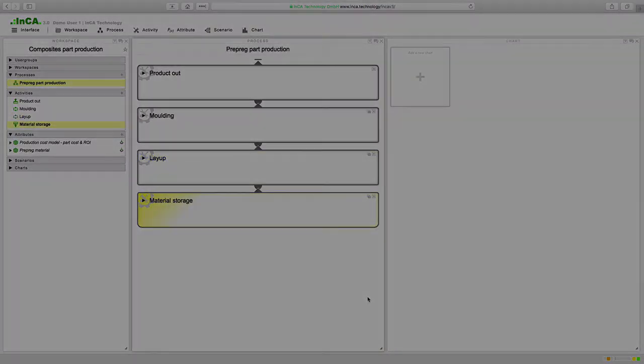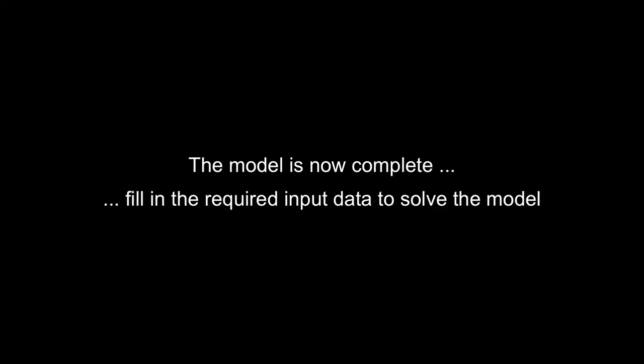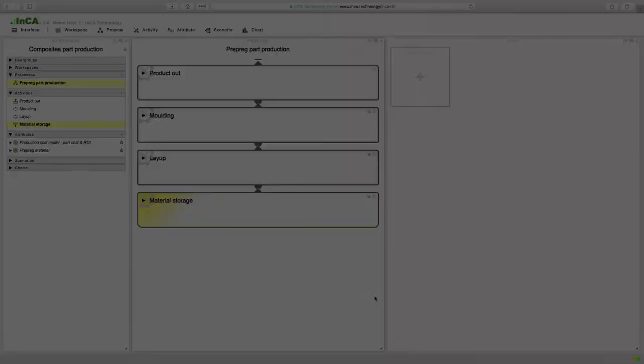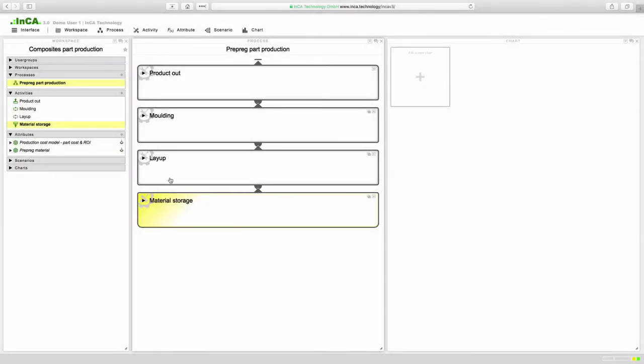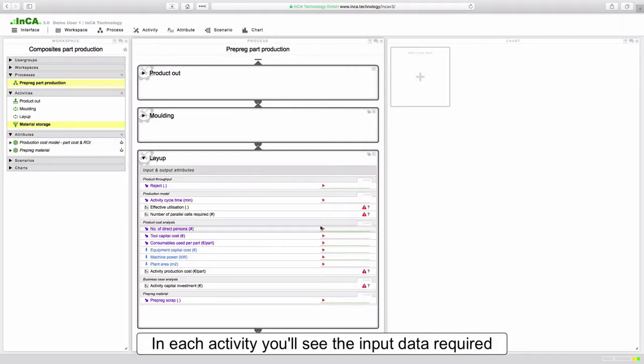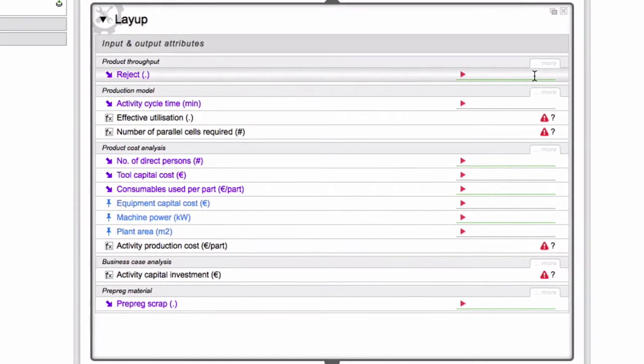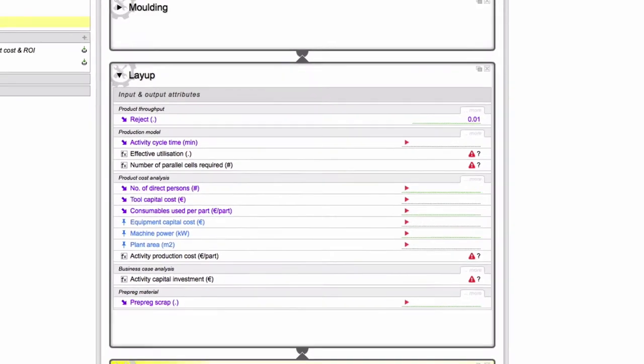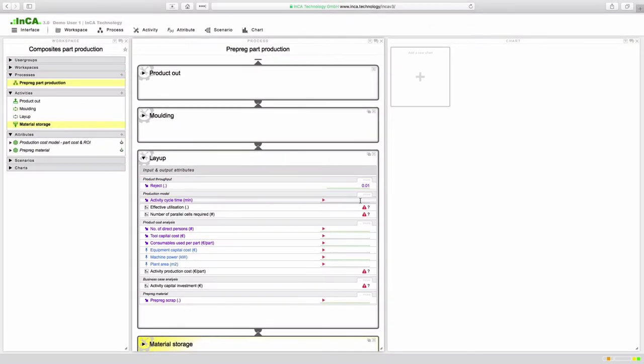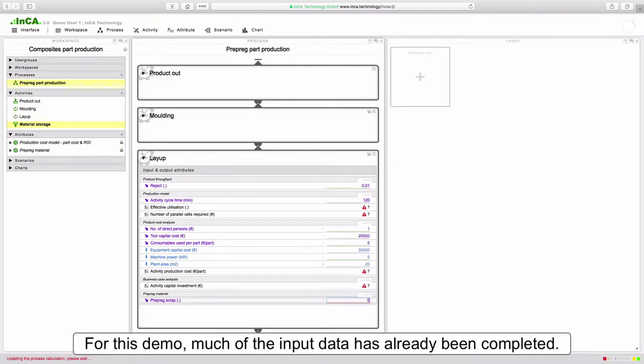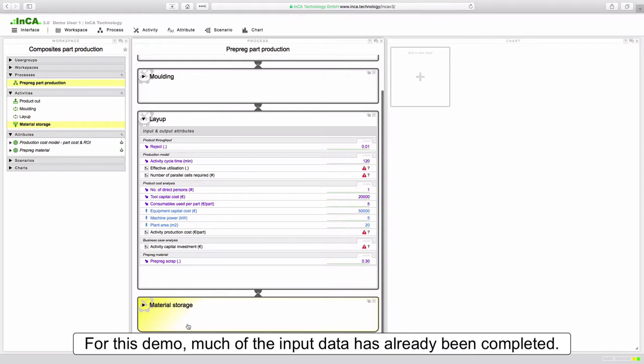So now that the process model is complete we can fill in all the required input data to solve the model. If we open up the dashboard of any activity you'll see the required input indicated with the red prompt. The results are shown with warning symbols since they cannot be solved until all the input data is complete. For the purposes of this demo I've already completed the input data required in the other activities.